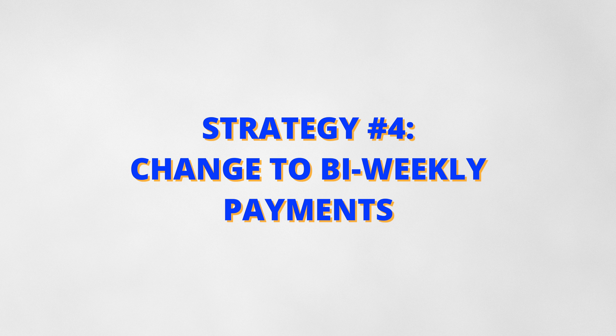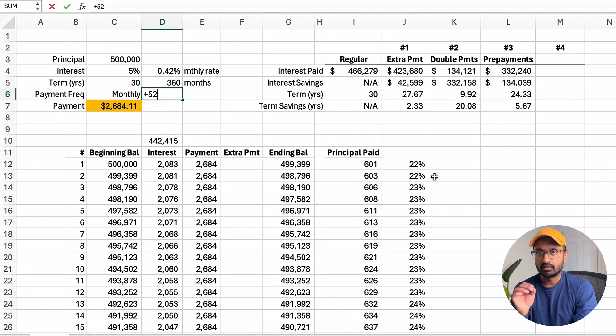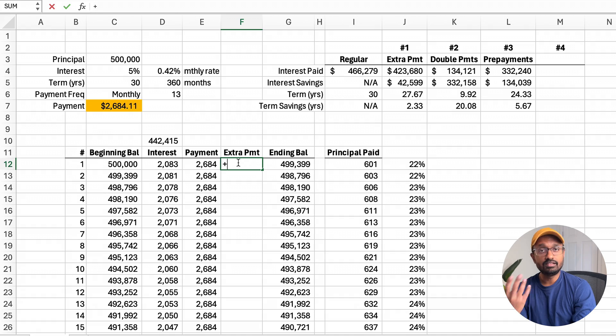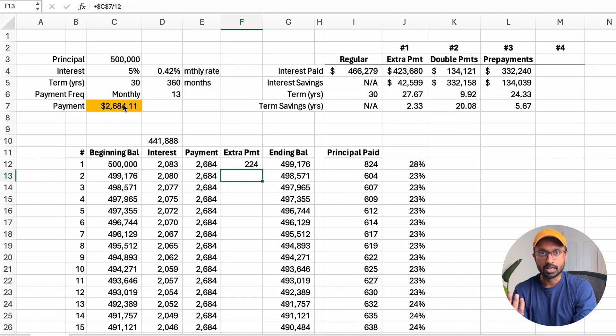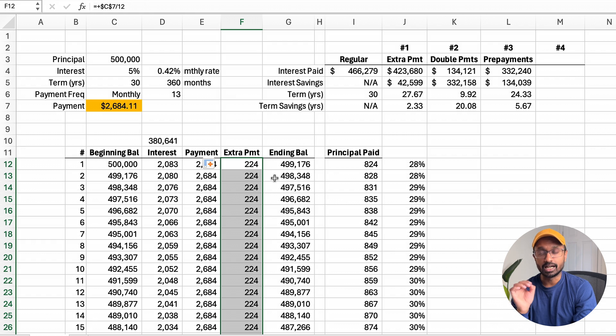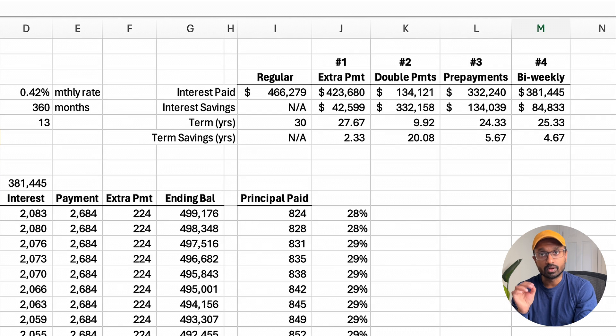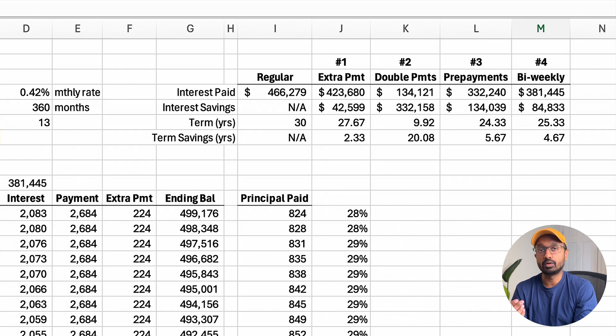The fourth strategy is to change the payment frequency to bi-weekly payments. You can make this change with your lender. There are 52 weeks in a year — dividing by 2 gives us 26 bi-weekly periods, and dividing that by 2 gives us 13 months equivalent in a year. This means we make one extra monthly payment per year using a bi-weekly payment frequency. The easiest way to show the impact is to take the monthly amount, divide by 12, and apply it as an extra payment every month, resulting in one extra month of payment every year. The total interest paid is $381,000 — an $85,000 reduction — and the loan term reduced by just over four and a half years.